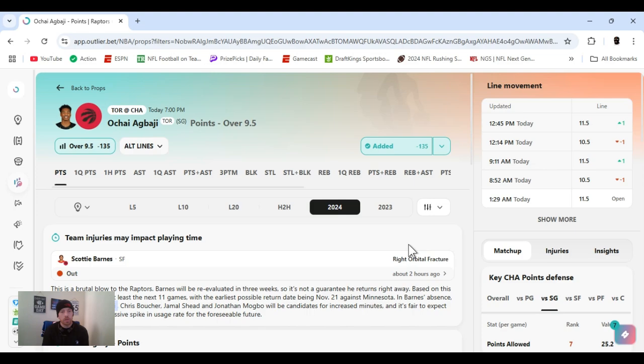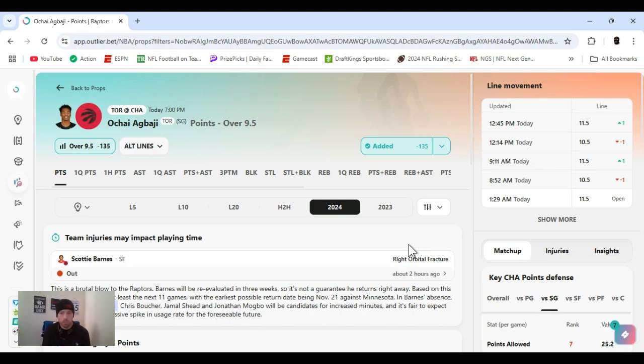I'm Ace Money and this is Sportsbook Robbery. We got our NBA today, it's October 30th, a bunch of games, big slate, went through a bunch of them, and this is what I came up with.